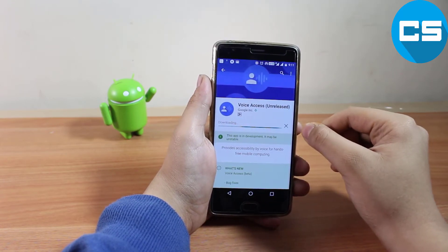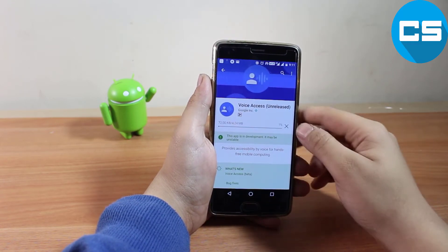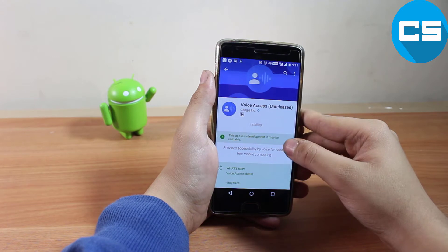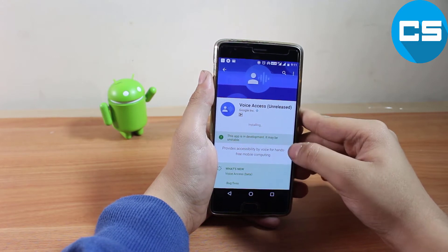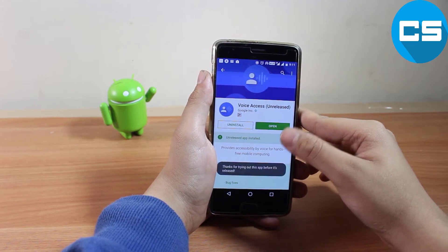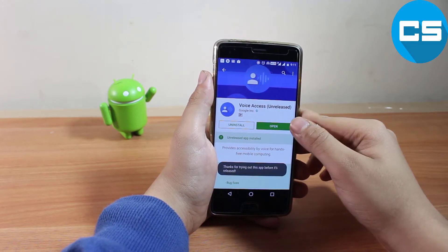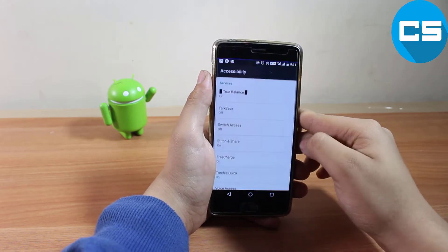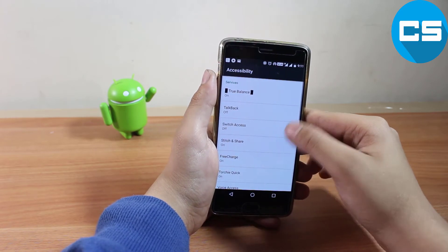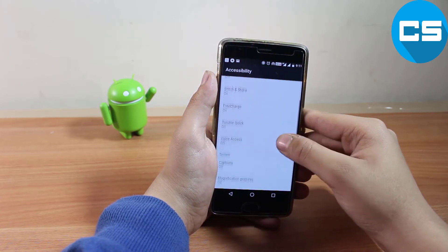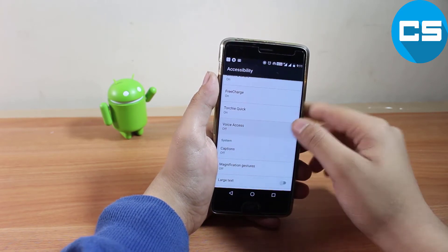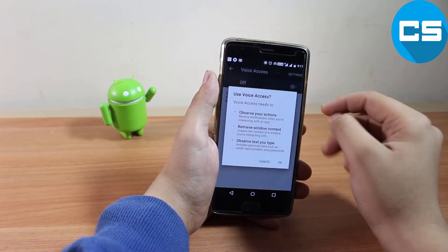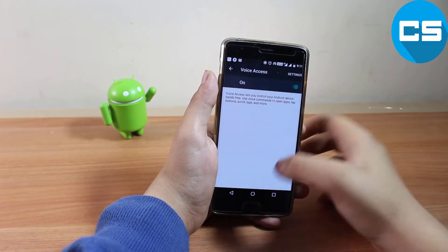It's in beta stage so it's still in development and may be unstable. Once installed, we have to open this app and click on the Accessibility option, then go to Voice Access and turn it on.